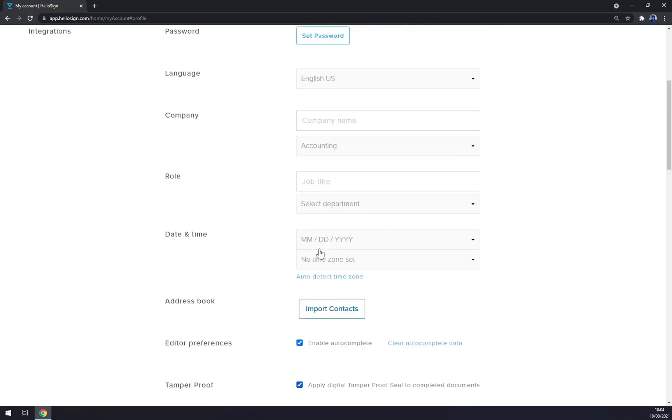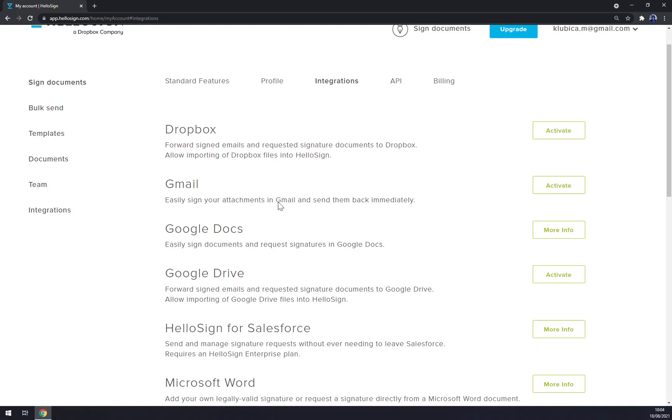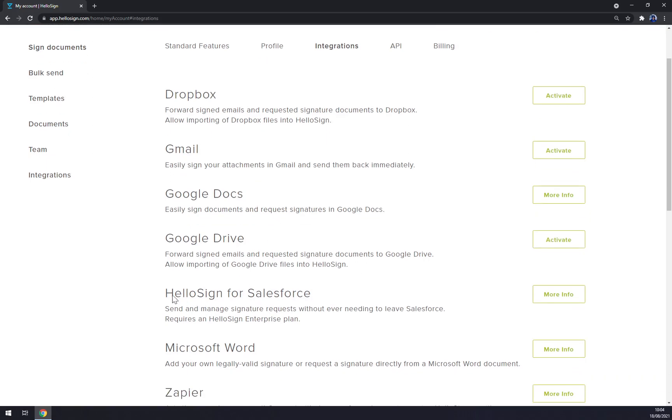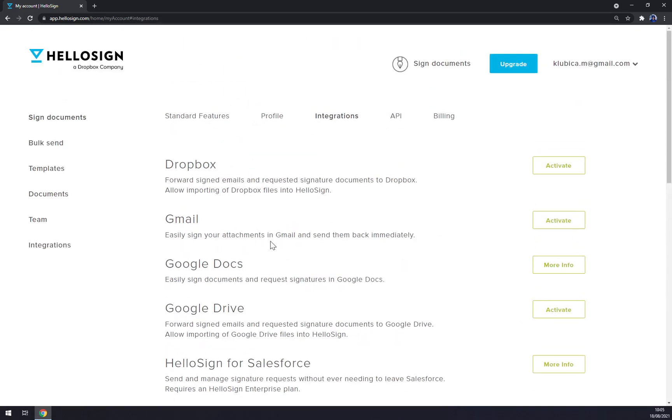And basically delete account and so on. You can also do integrations, for example with Gmail, Dropbox. So if you want to send for example an invoice through Gmail, you will just activate it and HelloSign will do it automatically for you. You can use some other programs for that or some other apps, for example Automate.io or Zapier. There's HelloSign for Salesforce, very useful. As you can see, Zapier in here as well.